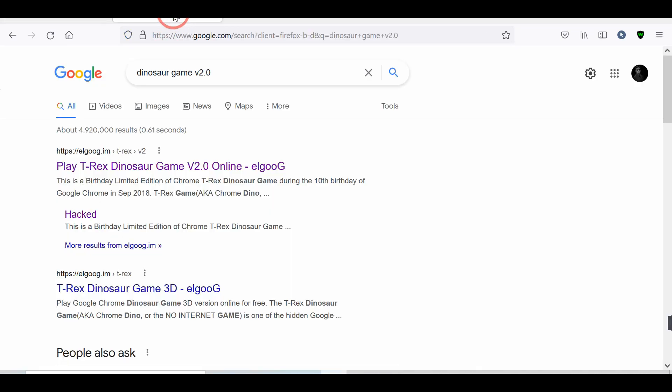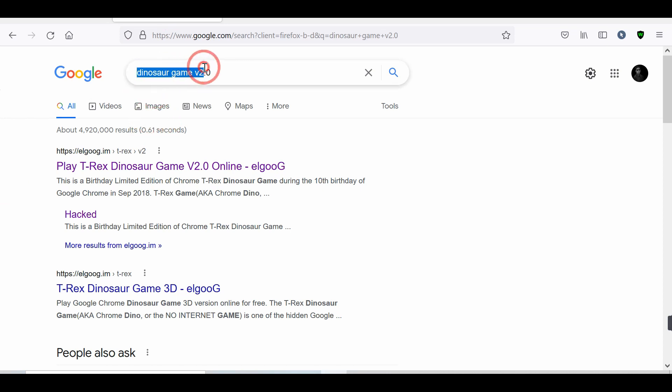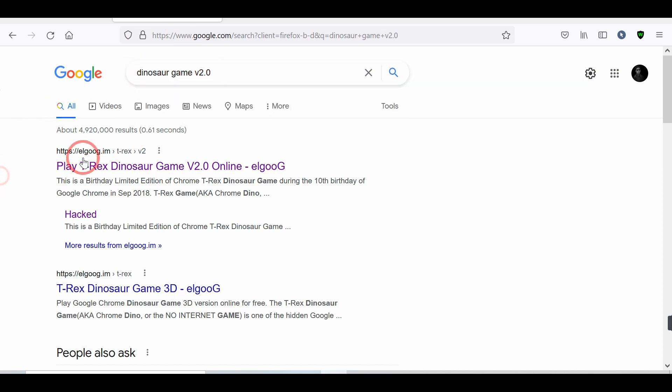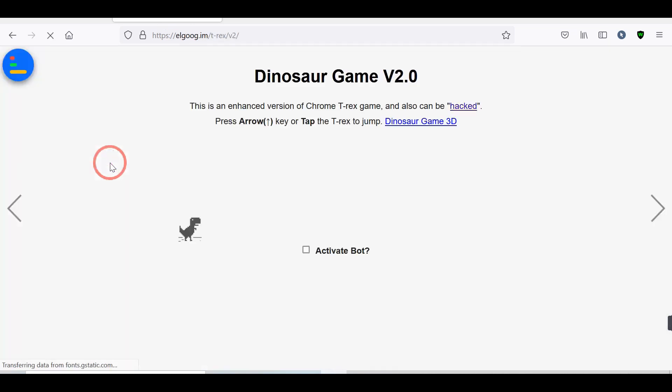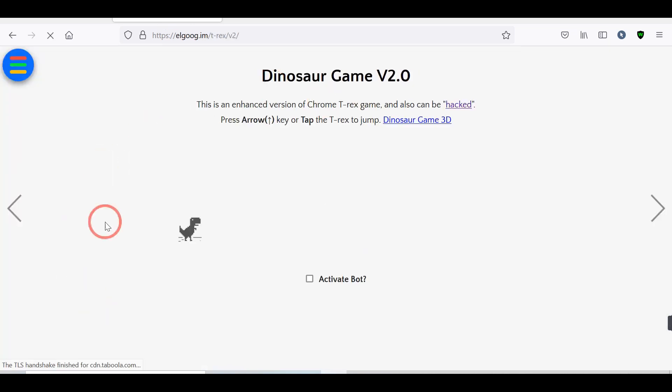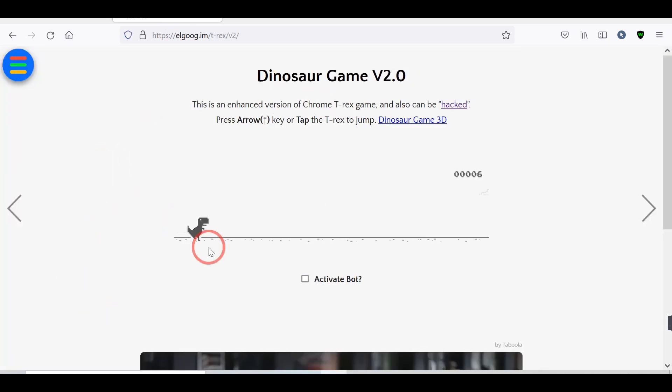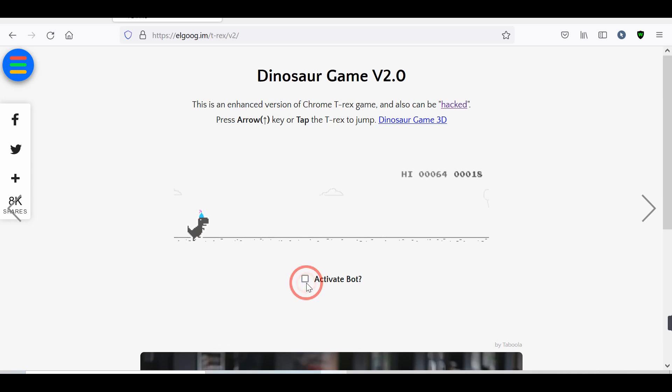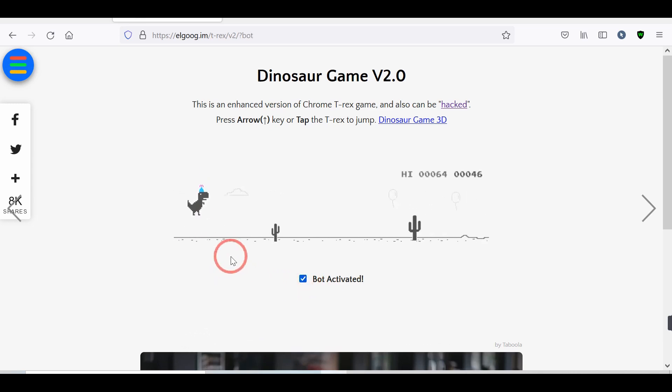Number 2. Dinosaur Game. In this trick, you can play a dinosaur game, and you will never die using a setting. For this, go to Google and search Dinosaur Game version 2.0. Tap on the first result. You will see a game that you mainly see when you lost your internet connection. You can play it. Click on the Activate Bot option. And you will never die in the game. Also, check Dinosaur Game 3D for a better version of the game.